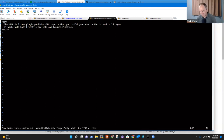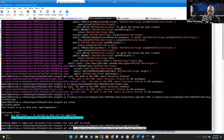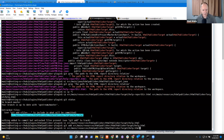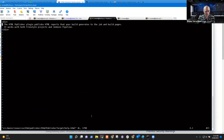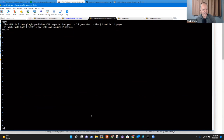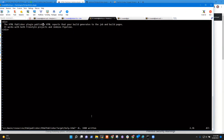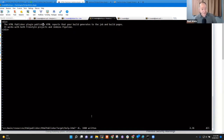Editing the help.html file — there was just an 'e' missing. A native French speaker just corrected the spelling of a native English speaker. Well done, Bruno! There are lots of things we can learn together. The HTML Publisher plugin publishes HTML reports that your build generates.